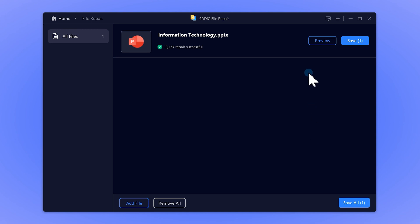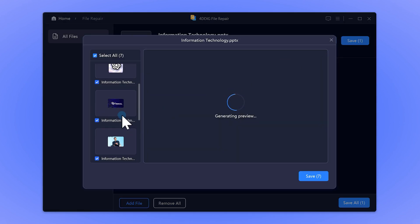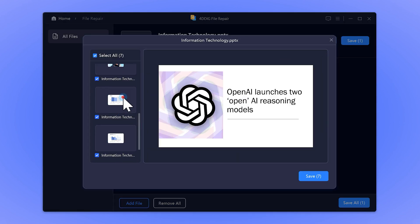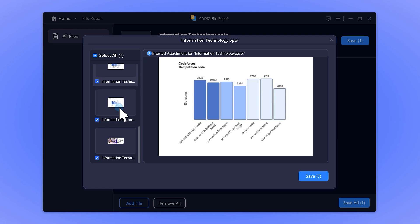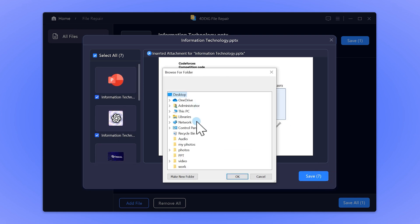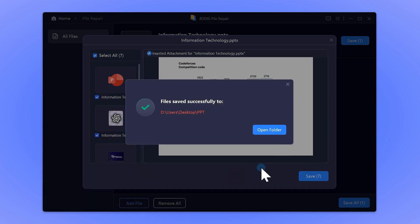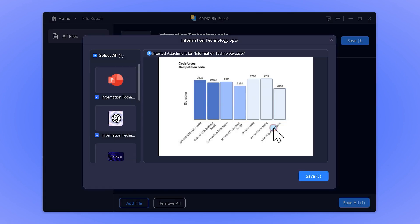Now, you can preview the repaired PowerPoint presentation. If you're satisfied, save it to your PC. And you're done!